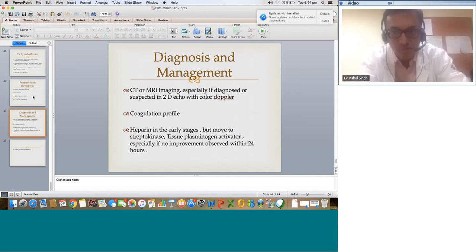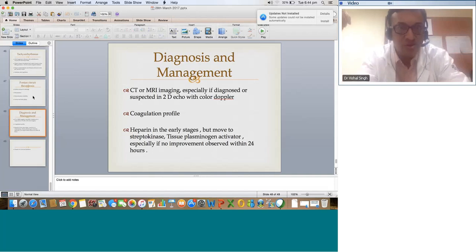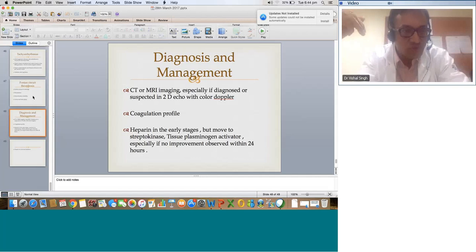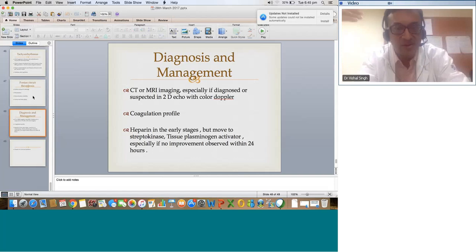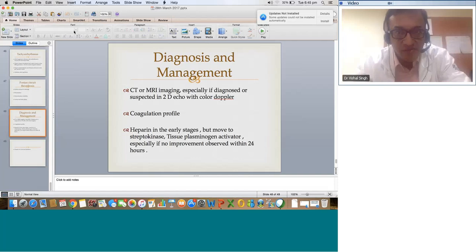That was from my side regarding the problems in single ventricle physiology palliation. It is a very vast topic to cover in one hour, but I have tried to incorporate most of the issues. If anyone feels we need to discuss something further, you can take my email address and communicate with me. Thank you.